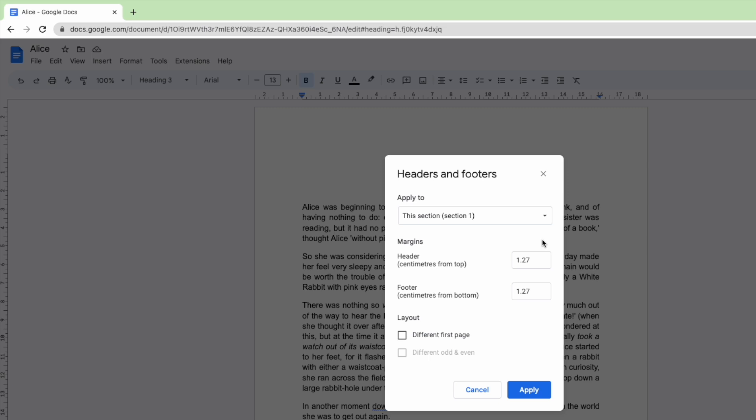By default this is set to half an inch in width but you can change that just by adding in your own dimensions. You'll see the header and footer can use different width sizings if you prefer.